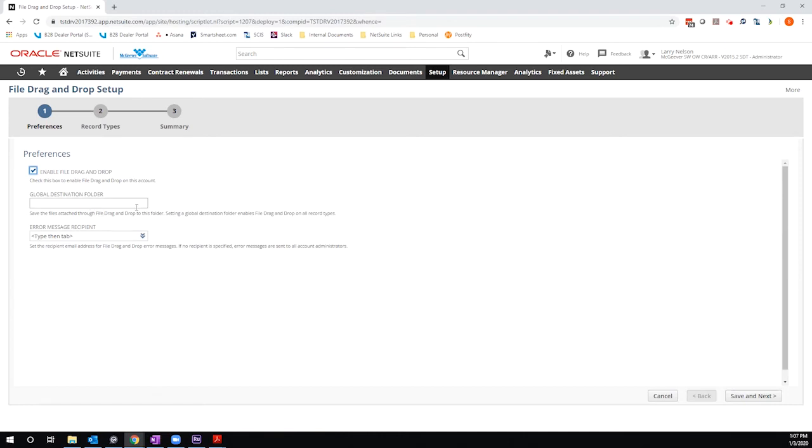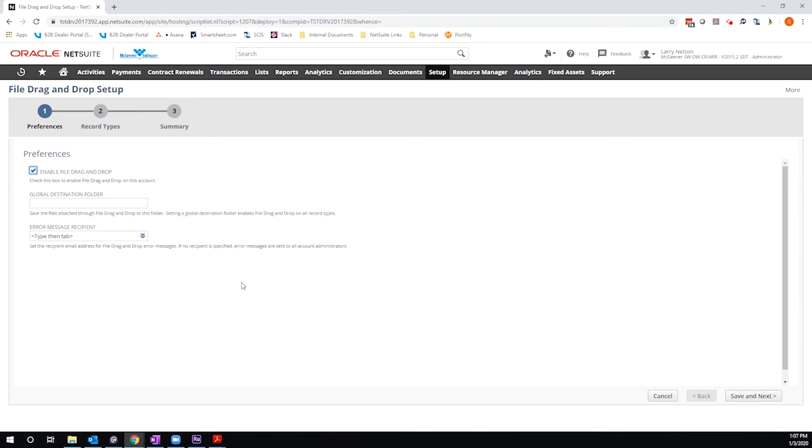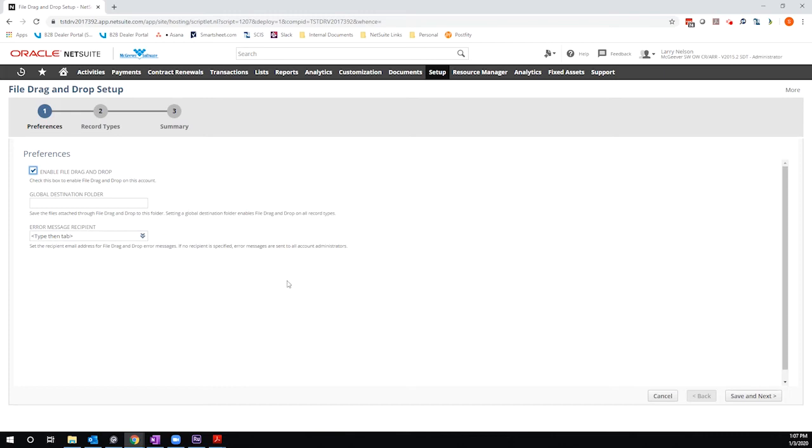So for the purposes of this demo, I'm going to bypass the global destination folder initially, and we'll come back to this in the second round. I can define an error message recipient. So this is in those instances where somebody has a permission issue or there's a script error or something like that. This is the person who would receive that auto-generated email. So this is helpful to set up for an administrator or something like that. I'm just going to go ahead and click save and next.